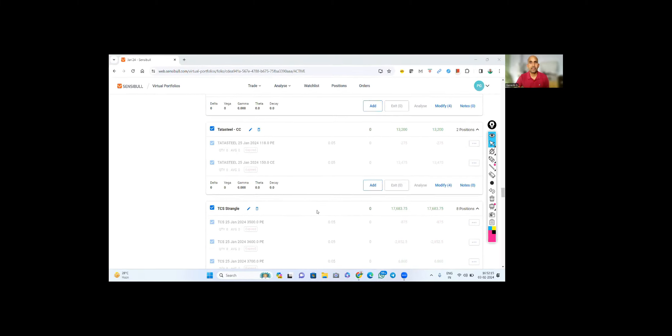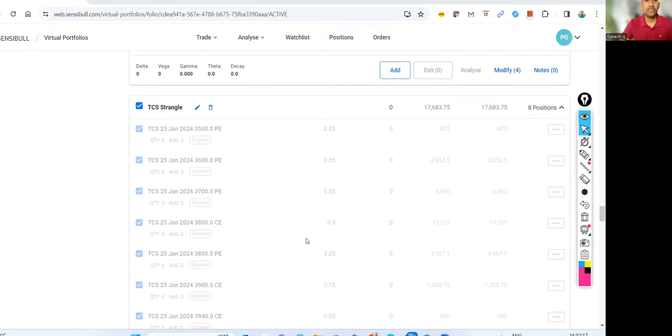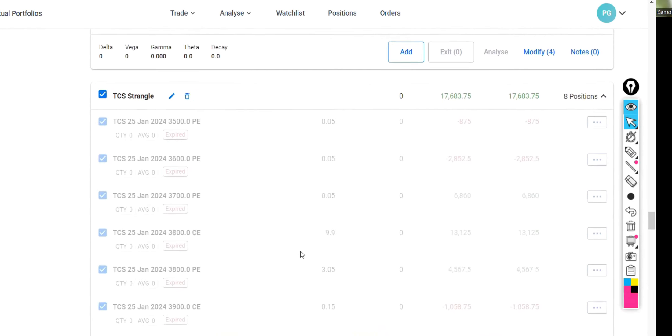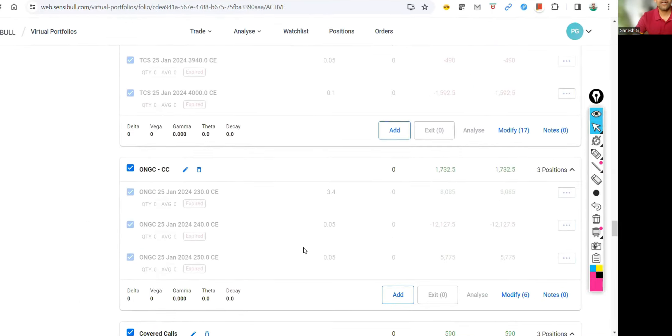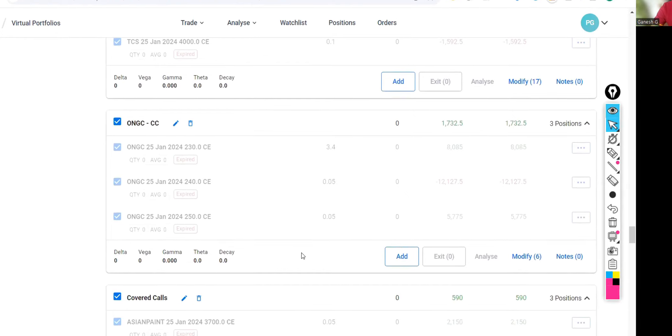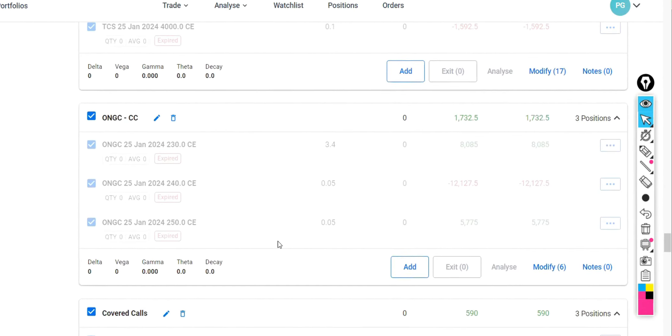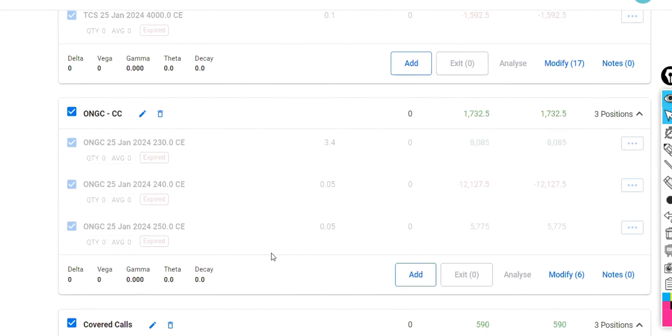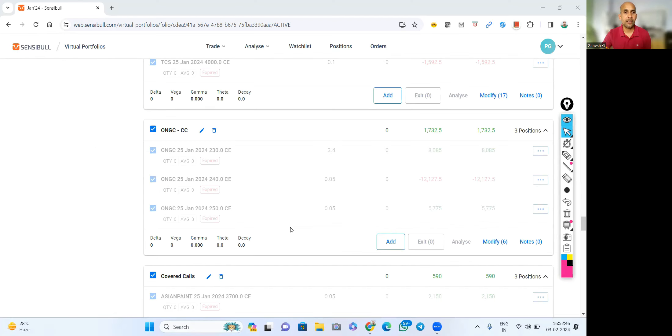And TCS strangle, yes this is a good one. I think I initiated 2700 and 2800 call, 2700 put with a good premium before results itself. And ONGC cover call - yeah, a little profit. But yeah, I rolled up because ONGC is also another stock which is likely chasing me. Wherever I go on short call, it is running after me, so it is very scary. But yeah, holding is giving very good profit.